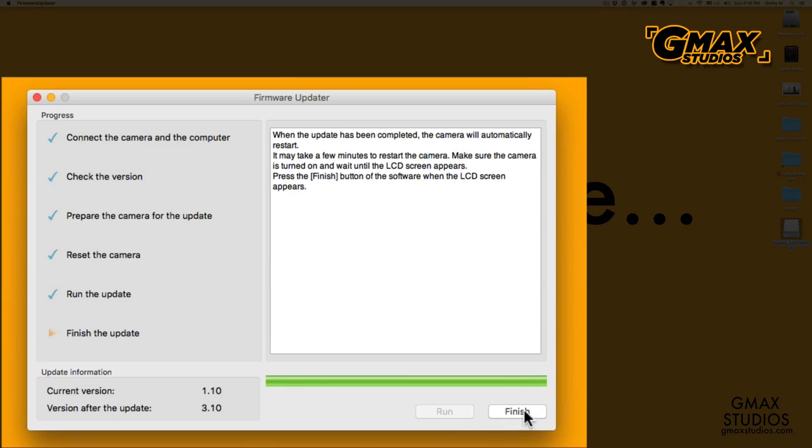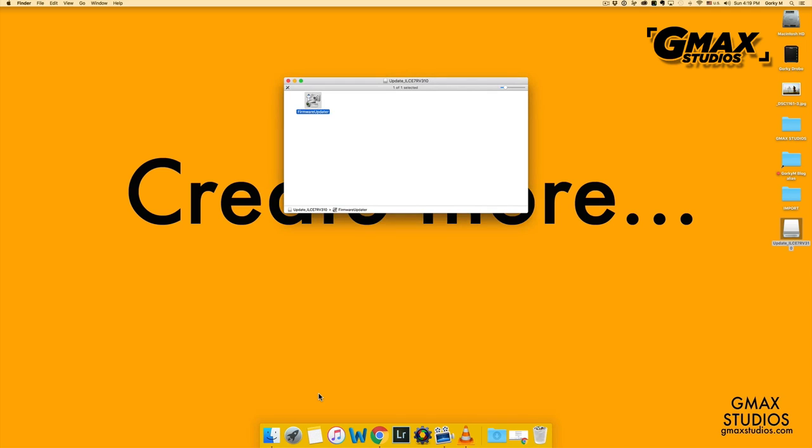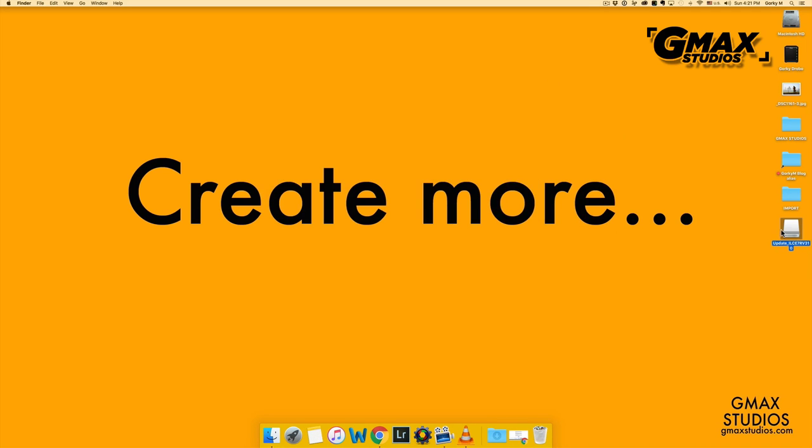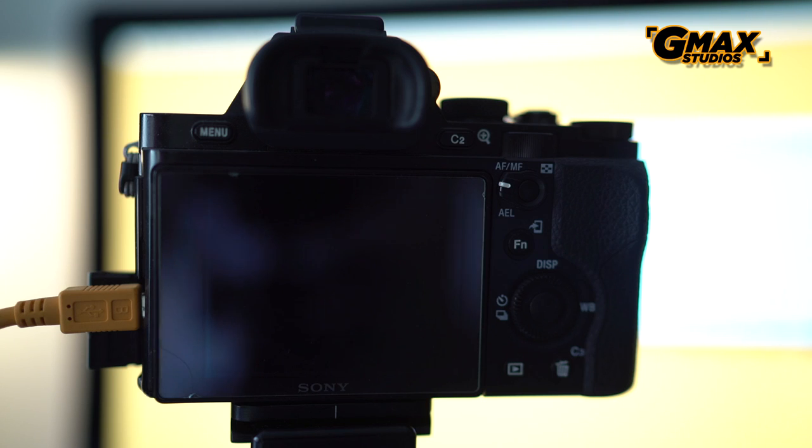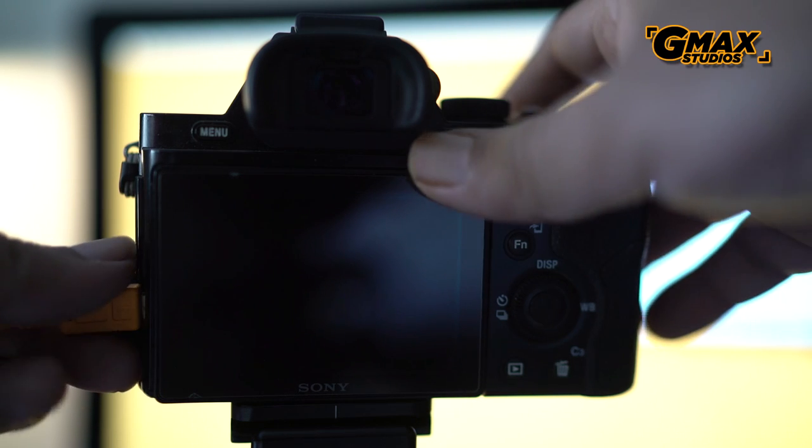After that, you press finish and you eject the updater from your Mac, and the update is hopefully done.